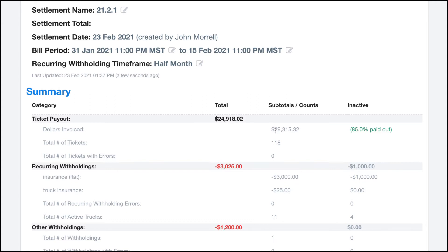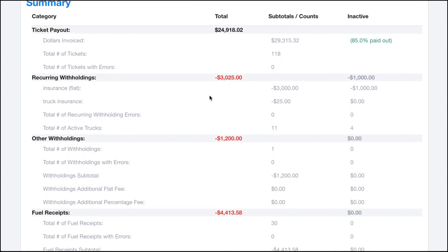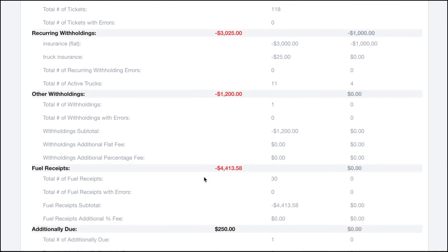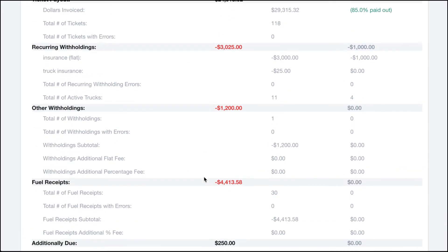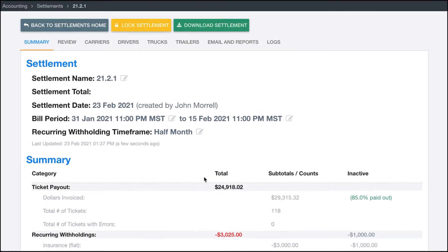It's gone through and calculated how much income you have. You can see we had an invoice amount of twenty-nine thousand, but we're paying out twenty-four thousand because we do an 85% payout. You can see that there are a hundred and eighteen tickets, and then you can see some of the other withholdings — recurring withholdings, other withholdings, fuel receipts, and additional items.